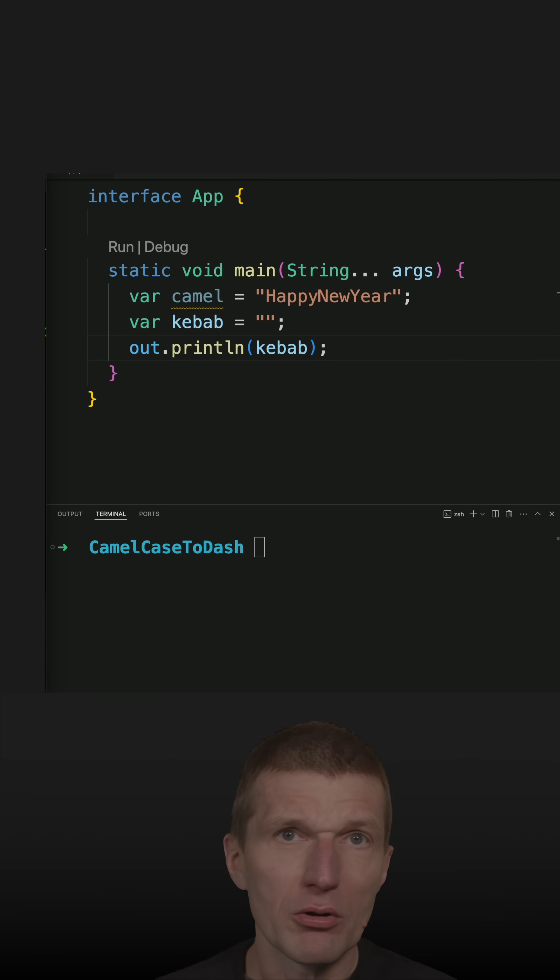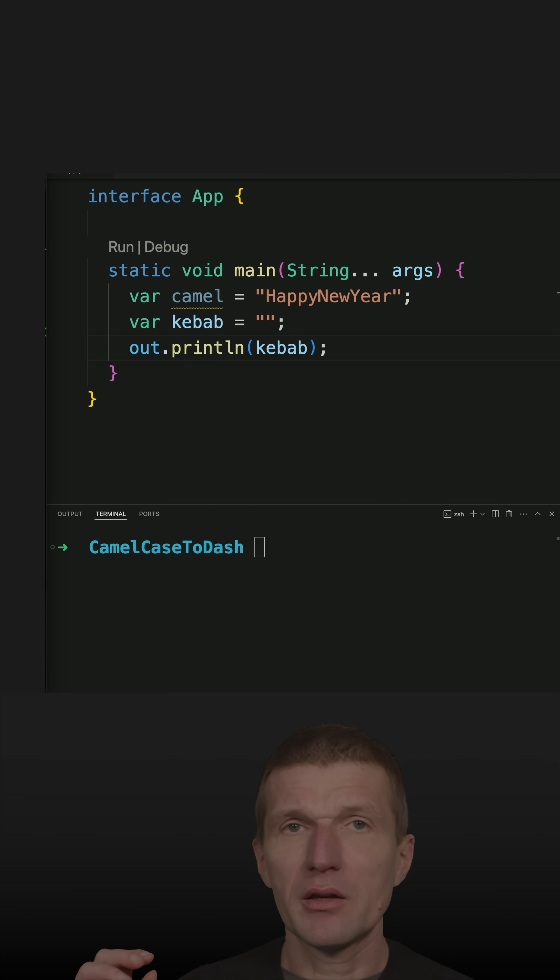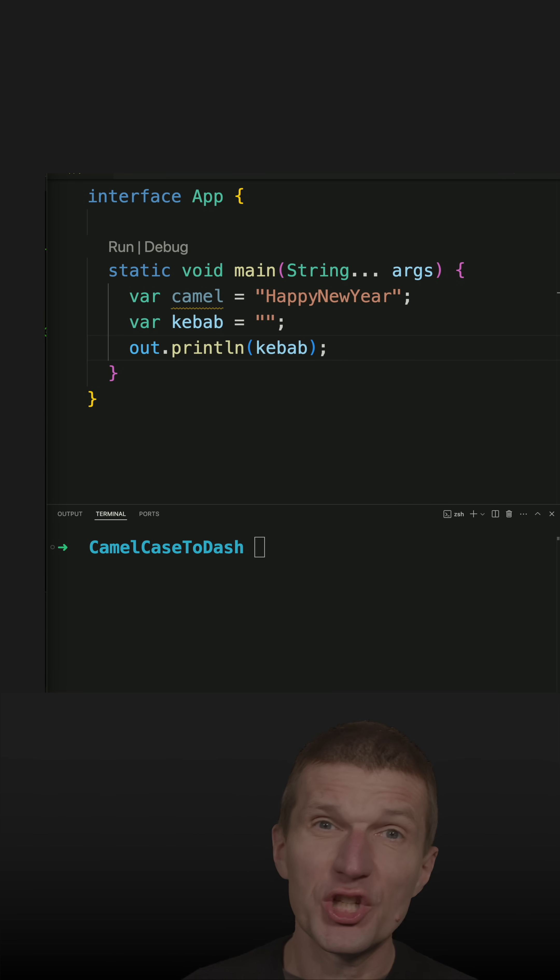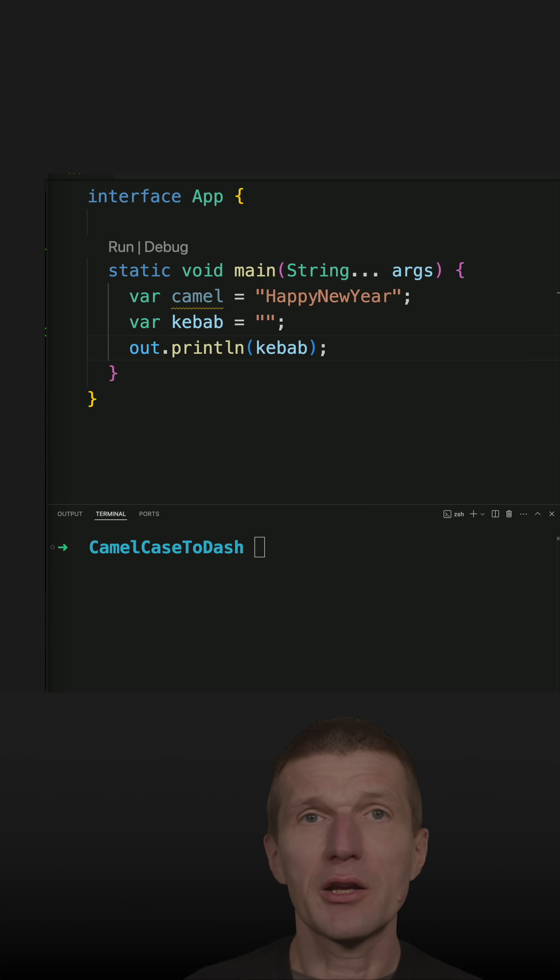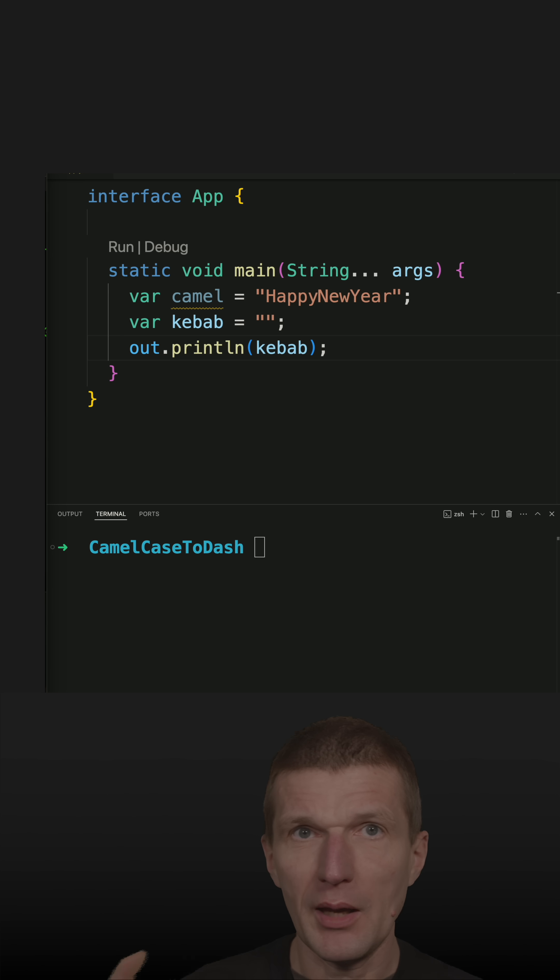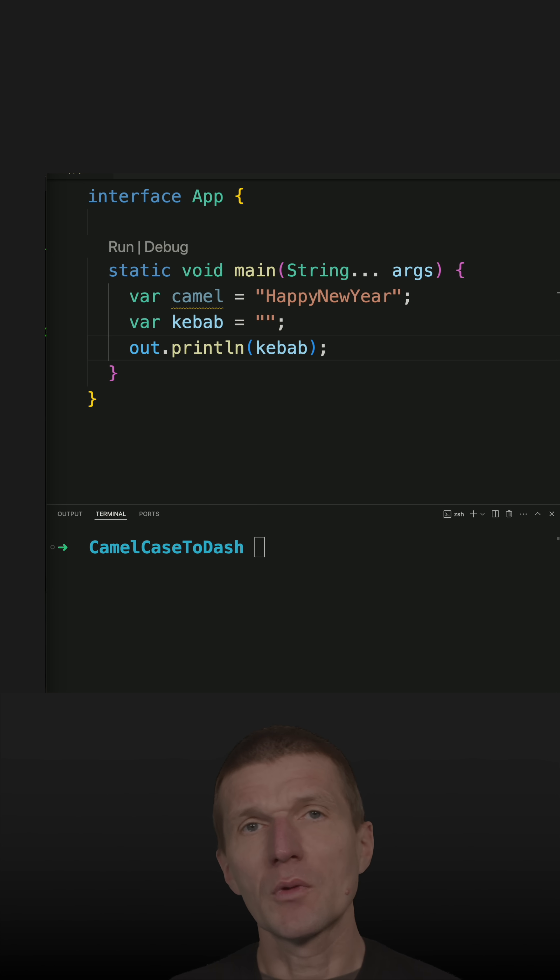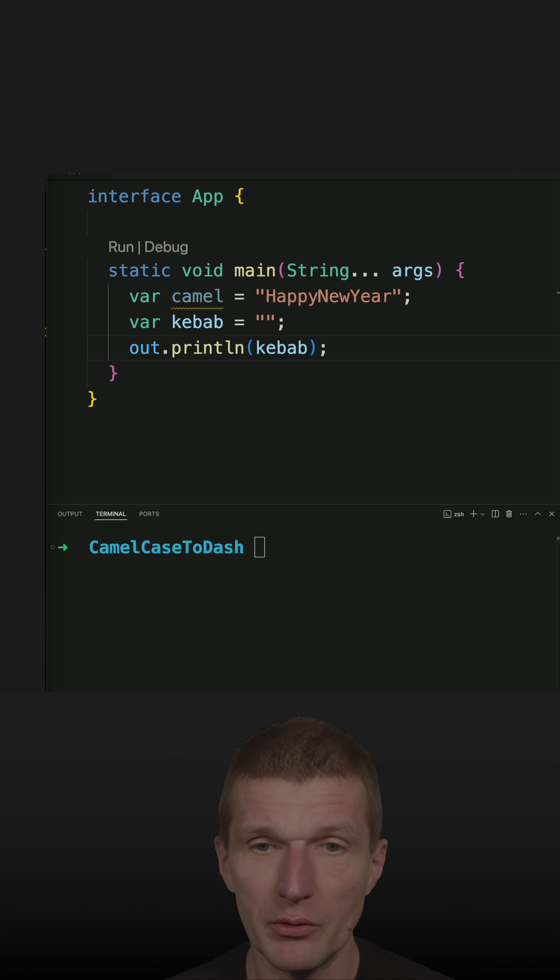I already recorded a short a while back which converts the dash case word into a camel case, and today I would like to show you how to convert a camel case word into hyphenated word or kebab case word.